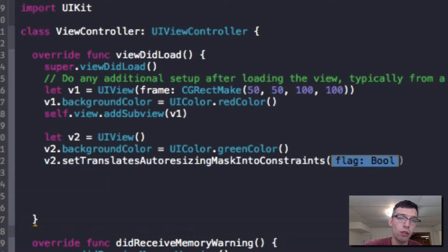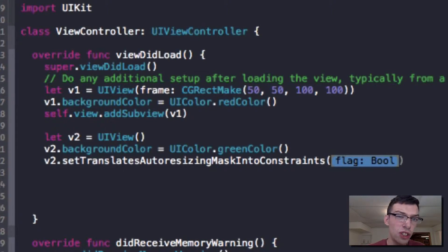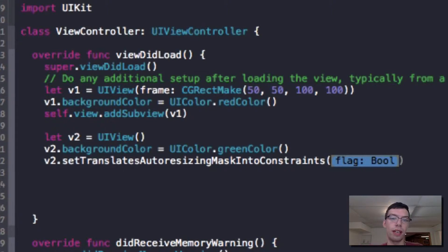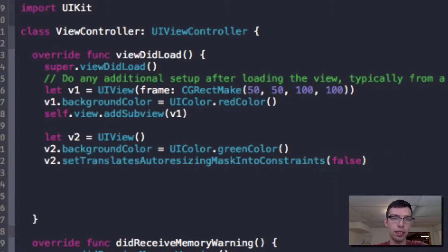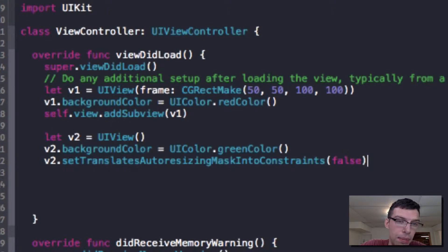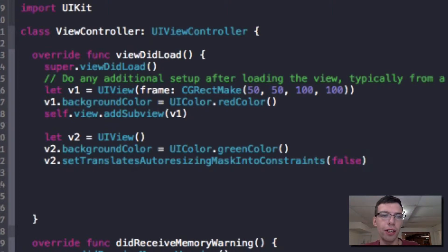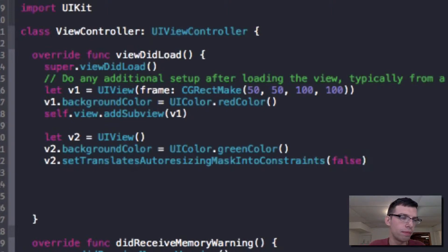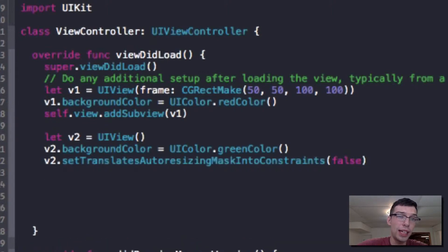And then we need to do something that's very important. We need to call this long function, set translates auto resizing mask constraints, and set this to false. So what this is stopping is our iOS app from doing its own auto resizing mask, which it adds by default to any view. We're going to set our own auto layout masks.